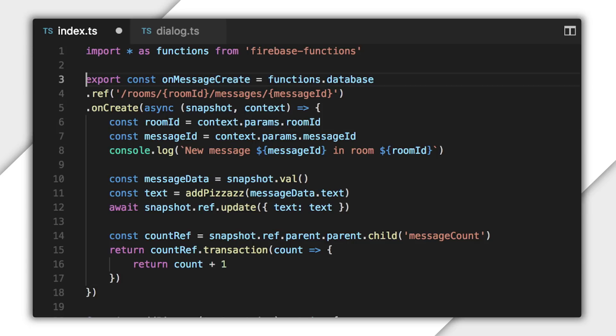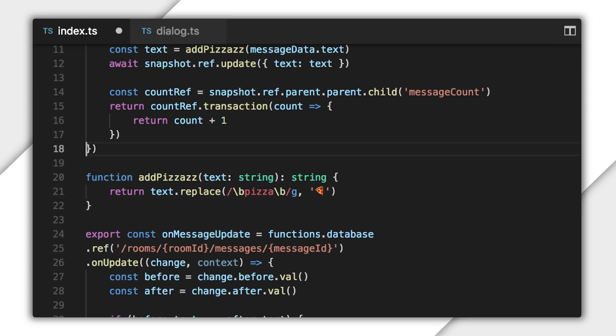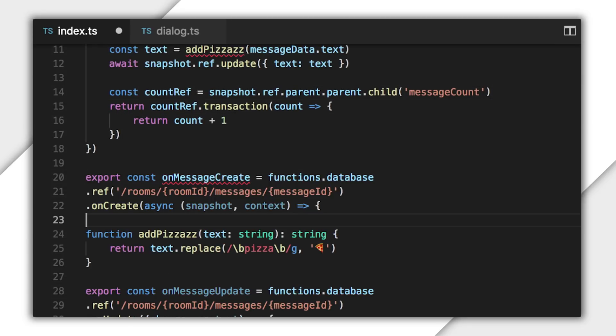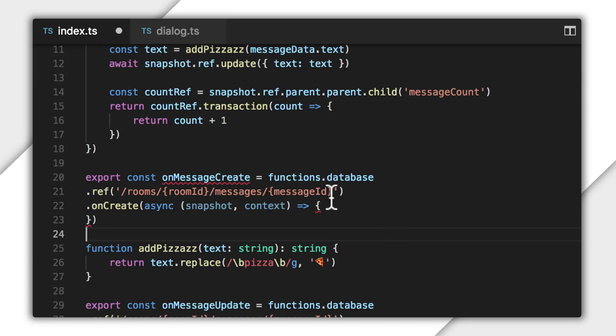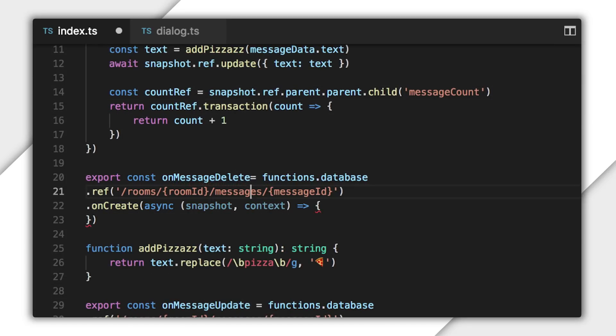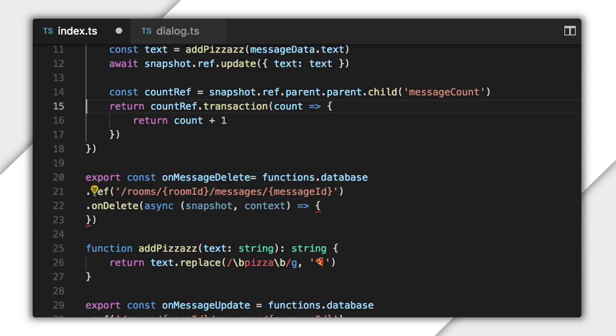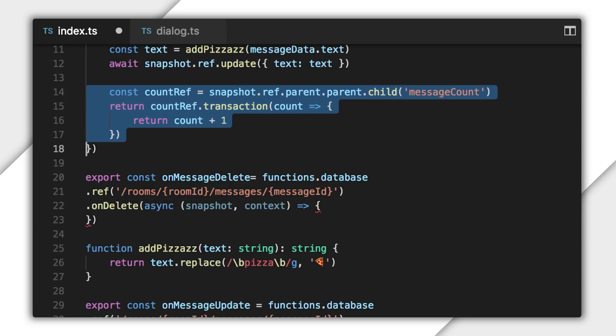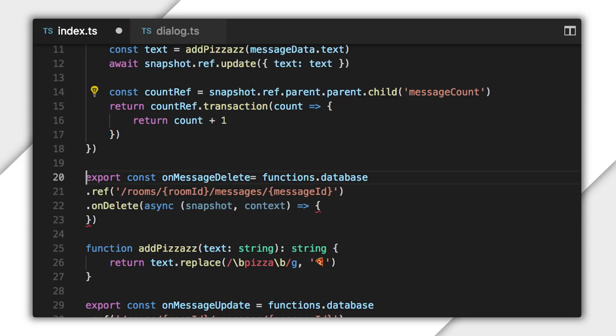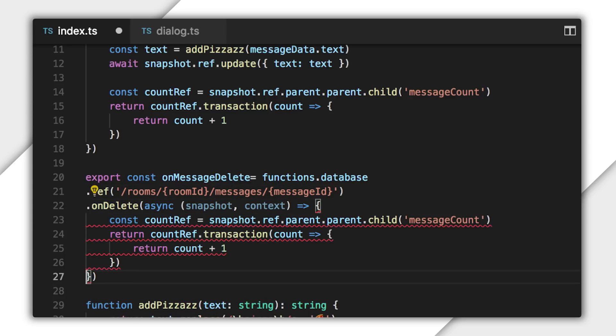Now, I'll write the onDelete trigger. It's just like onCreate, so I'll copy and paste it, but of course I have to change the name. I'll also copy the transaction from onCreate. It'll be exactly the same, except I'll decrement the counter this time, and I still need to return that promise from the transaction. That should do it.